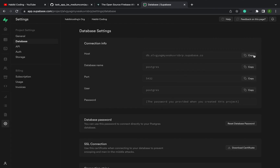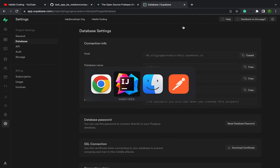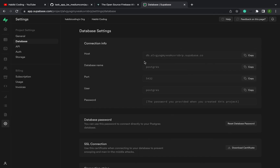We need the host — copy the host. By the way, you just click on your project, go to Project Settings, go to Database, and you will see the database settings. Click copy and paste in the host.